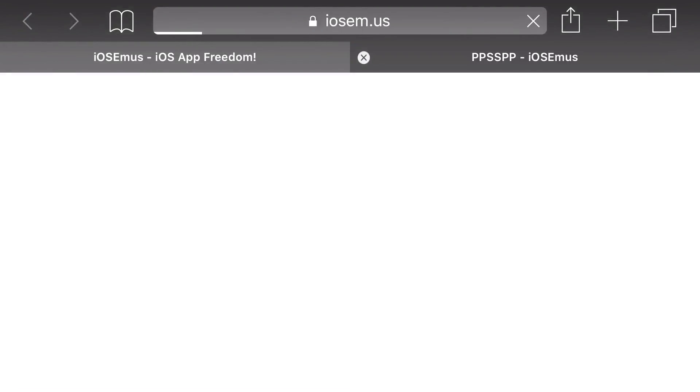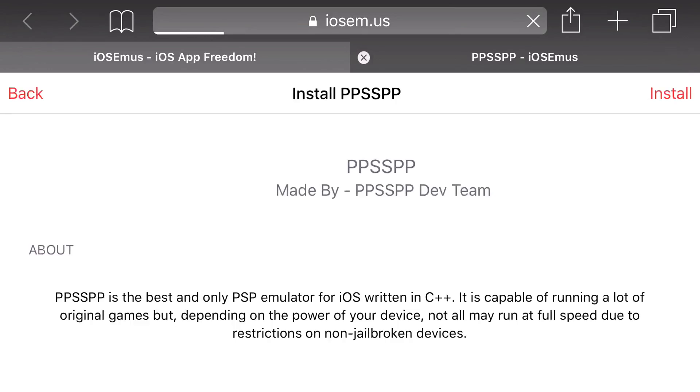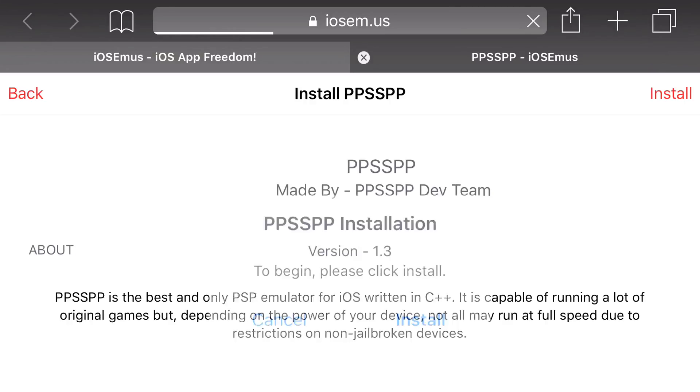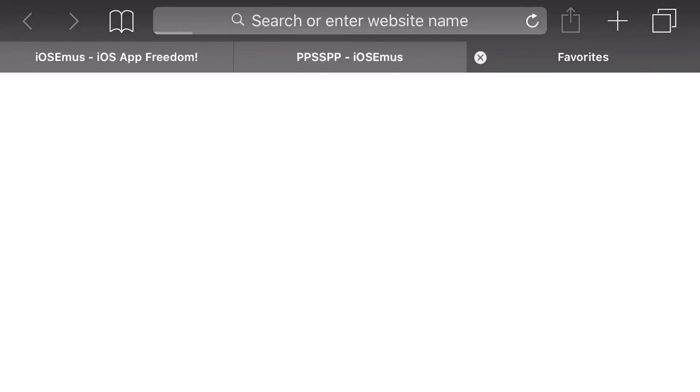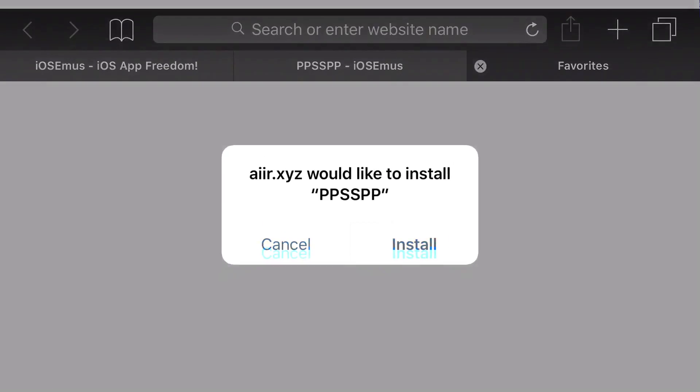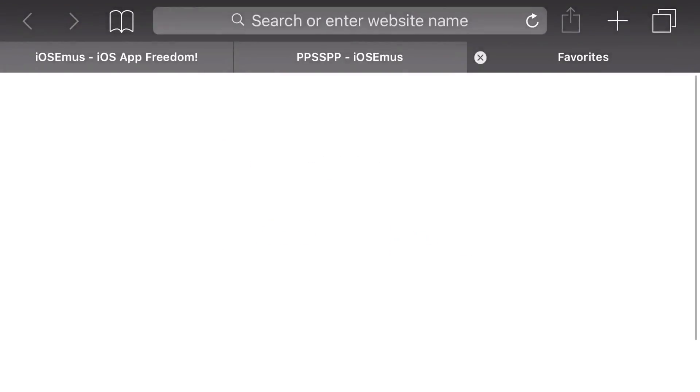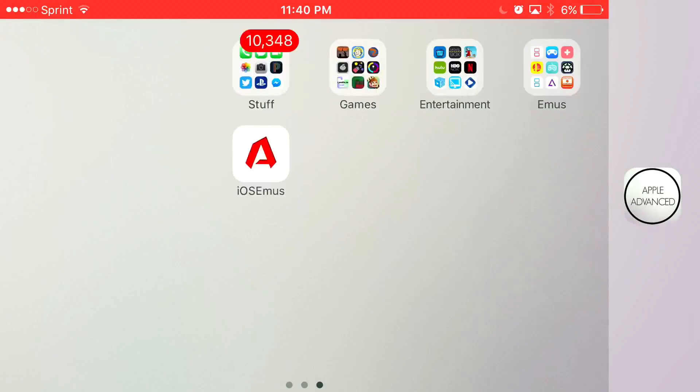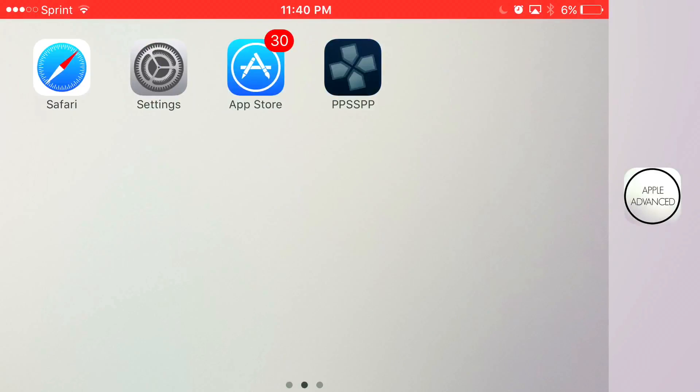Once you're redirected to Safari, at the top you'll see back and install. Press install, press install. Then you should get a prompt on your phone asking would you like to install PPSSPP. Go ahead and press install, let it load up.